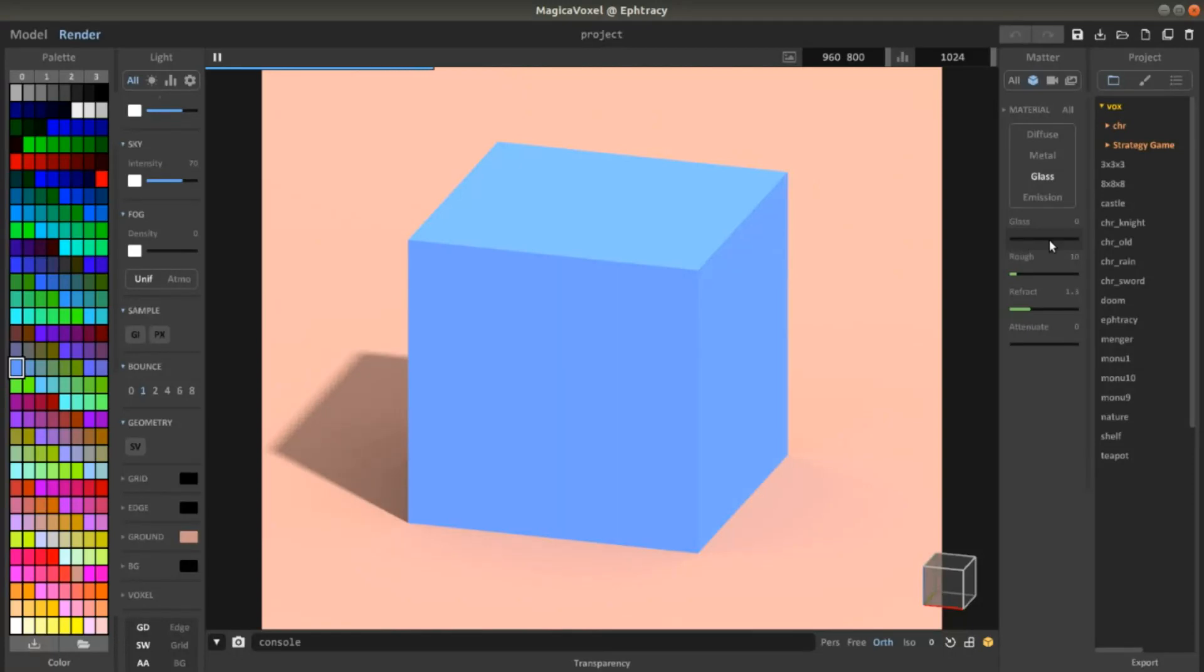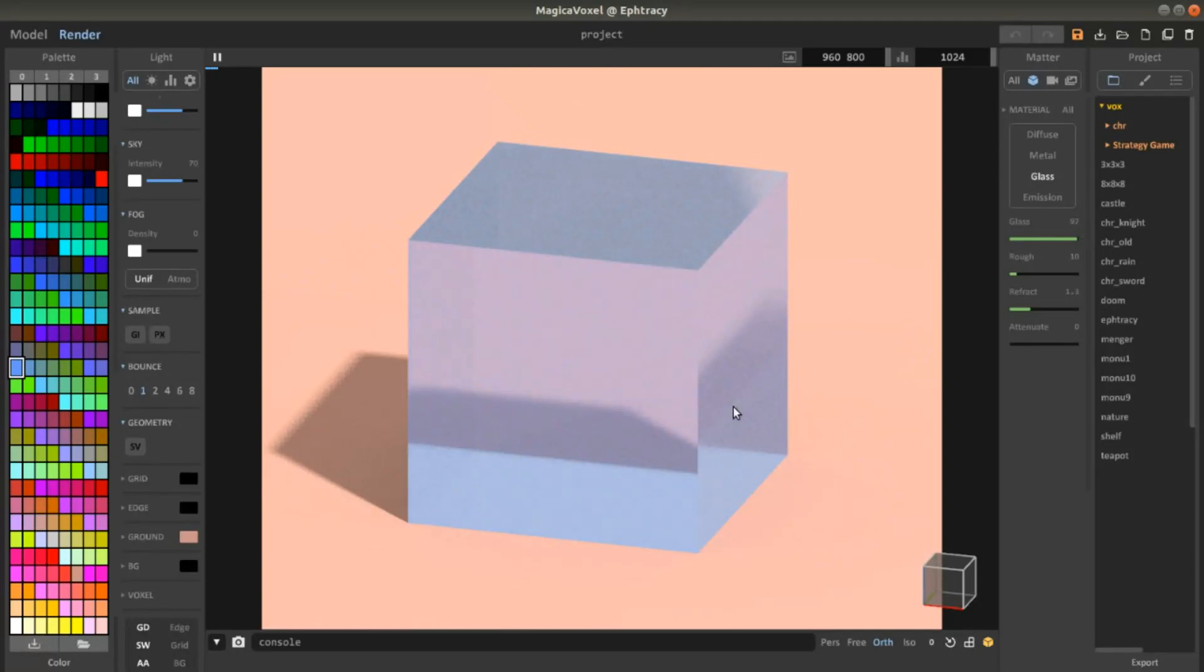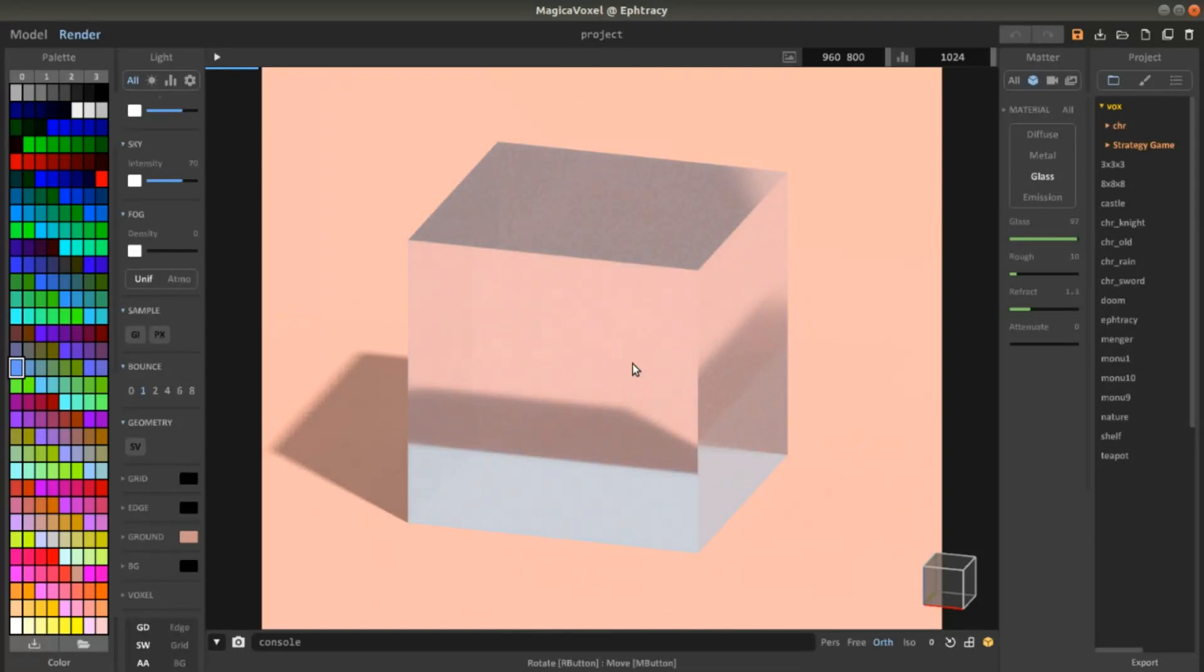Here we can change how much glass we want, if a lot of glass or very little. We want the maximum right now and as you can see it is changing to glass.